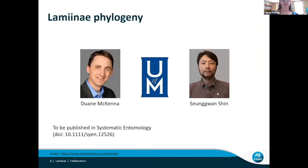This was a collaboration with the McKenna Lab at the University of Memphis in the US. They developed the baits we used, so thanks to them for the help. If you're interested, this chapter is going to be published in the next volume of Systematic Entomology.